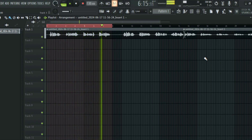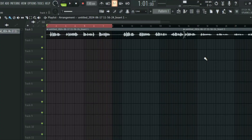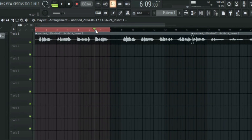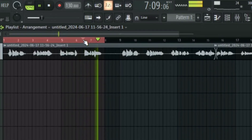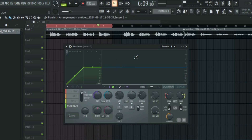The S in this vocal is very prominent, especially around 'I wish I could have seen you.' FL Studio does not have a dedicated de-esser plugin, so to de-ess your vocals you need to use a plugin called Maximus.